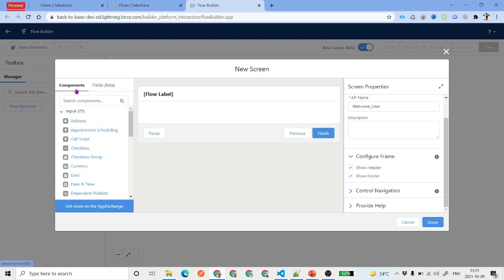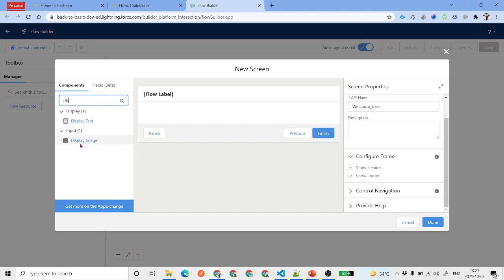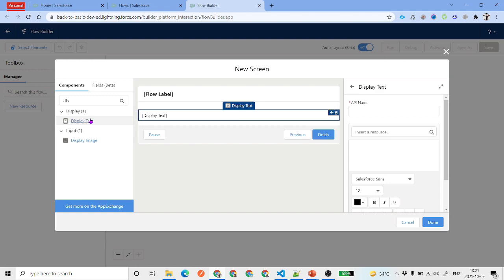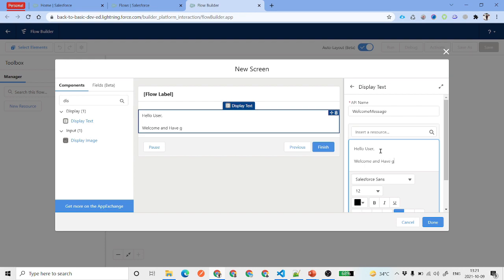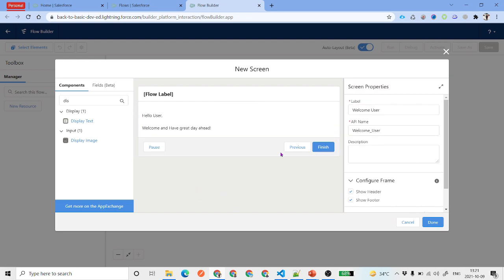On the left-hand side you can see two tabs: Components and Fields. Currently we are focusing on the Display Text component, which lets you display static or dynamic text based on variables or resources available inside your flow. We'll add a message — something like 'Hello User, welcome and have a great day' — as a simple message we want to show.